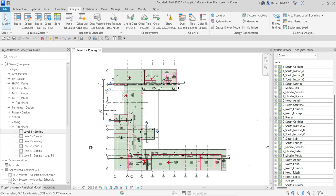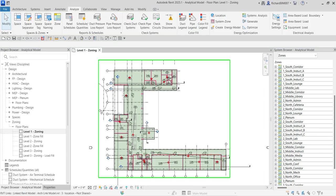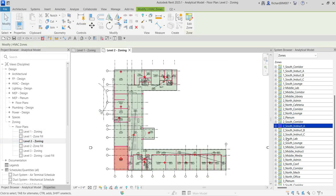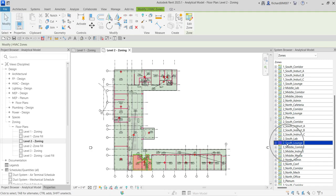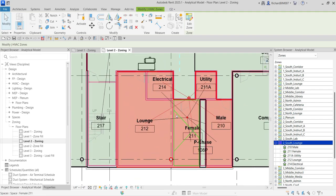For example, I'll select 'Second Floor South Lounge'. I'll open my Level 2 zoning by double-clicking it, and then clicking 'Two South Lounge' will highlight that particular zone in the view. Expanding it with the plus sign shows all the spaces inside — because as I said, a zone is a collection of spaces. Here are the spaces for my South Lounge zone.